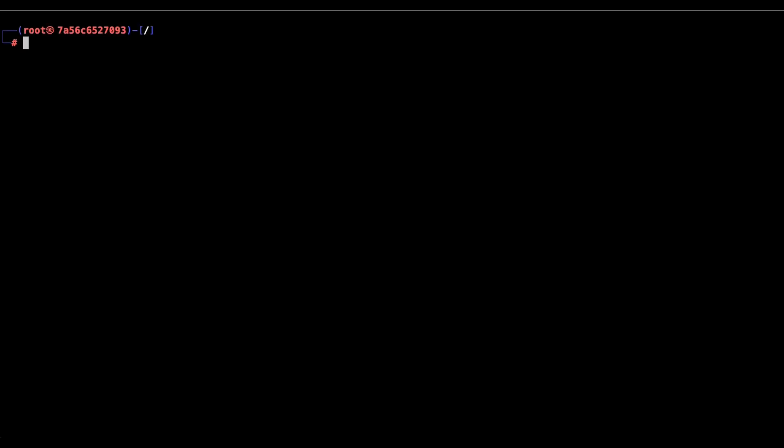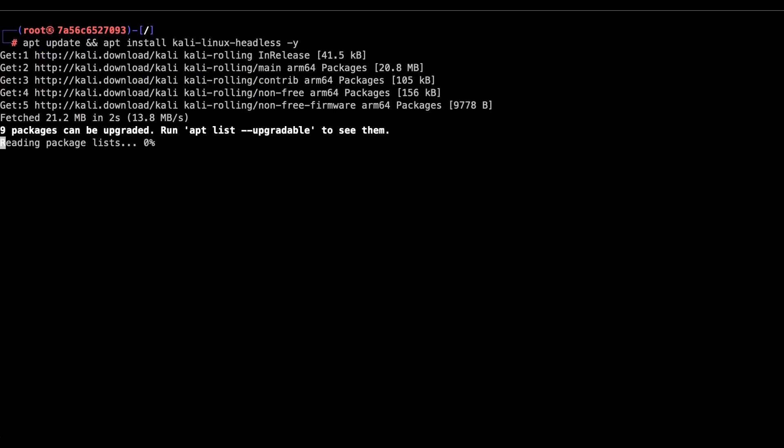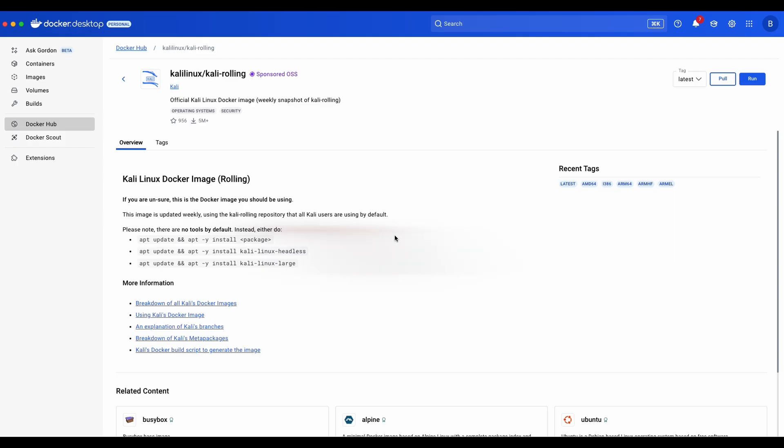Now run the apt update command and install Kali Linux headless. Note that we need to run this step to install the Kali Linux tools because remember previously when we were using the Docker Desktop, the overview of the Kali Rolling image mentioned clearly that there are no tools in this image. So running this step is essential.